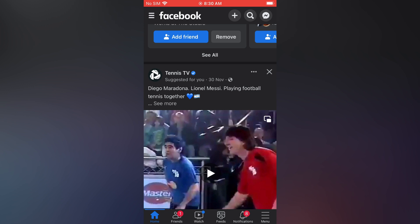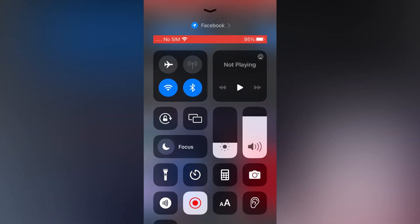Swipe down from the top right-hand corner, or depending on the model iPhone you have, you are going to swipe up. Once in the Control Center, you are going to see two A's, as you can see right here.